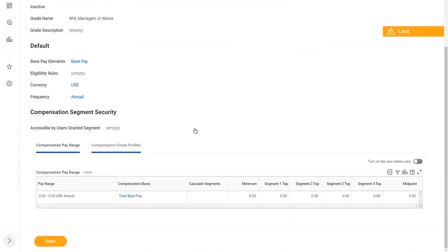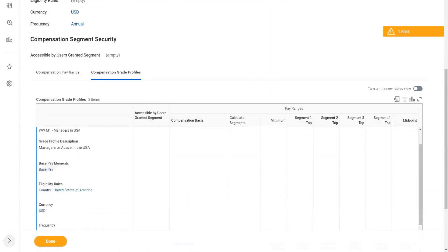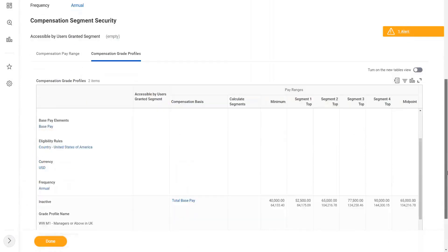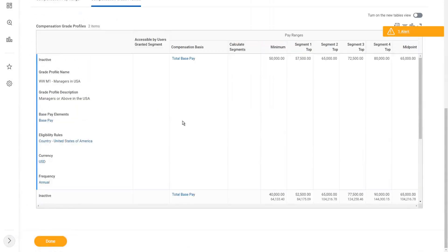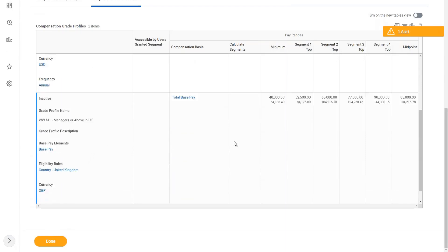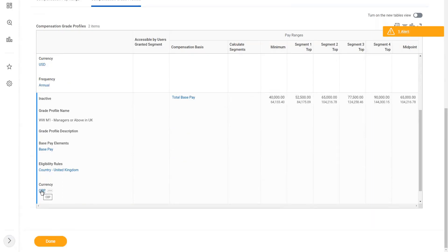Right now, let me go and revisit what we just did. So now we have created two grade profiles. Our managers in the US will get between $50,000 to $80,000, and managers in the UK will get between £40,000 to £90,000 GBP. That is the currency that we have defined.